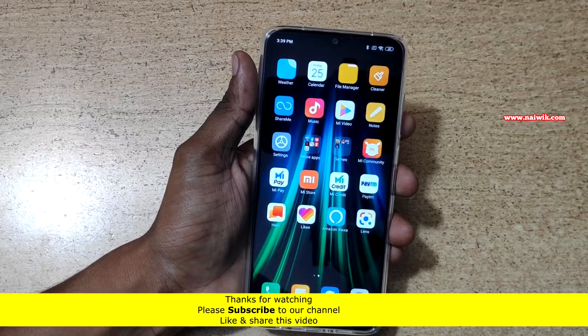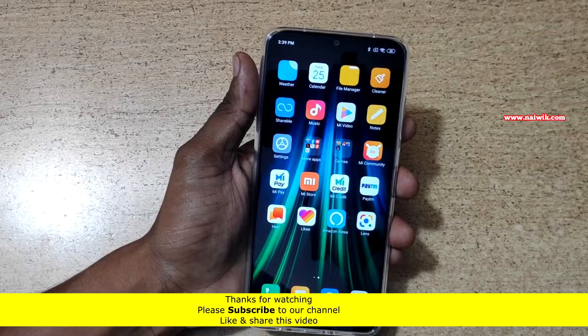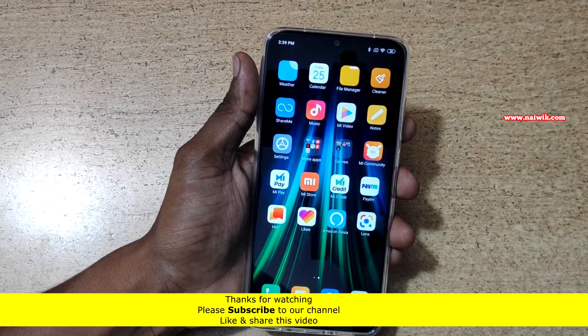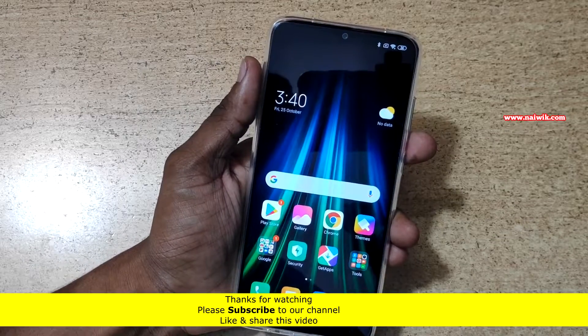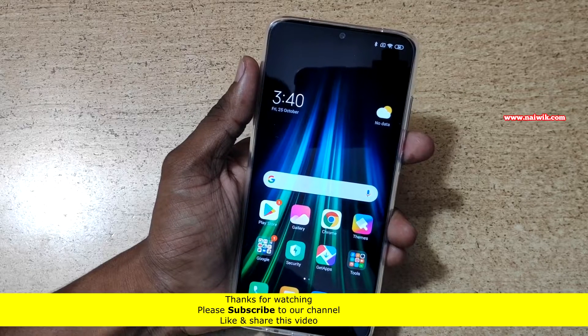In this way you can set Alexa as the default assistant on your Android phone. Hope you like this video. Please subscribe to our channel. Thank you.